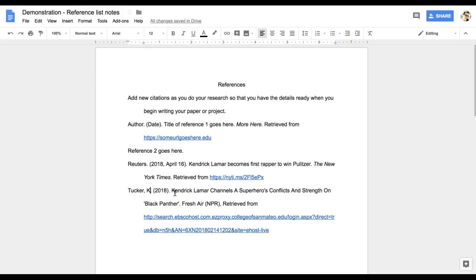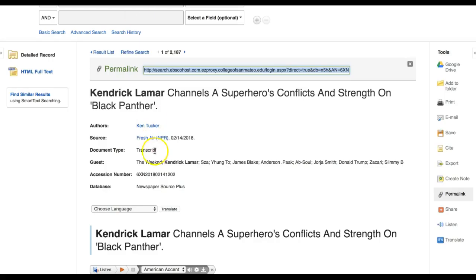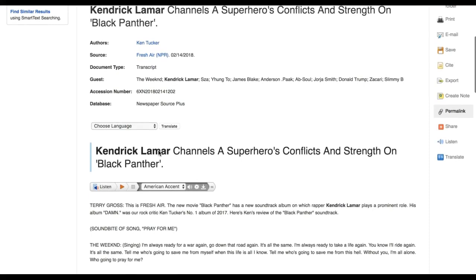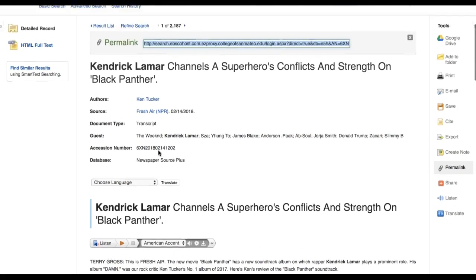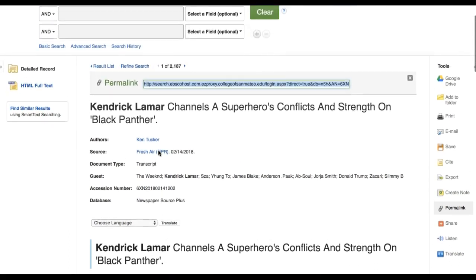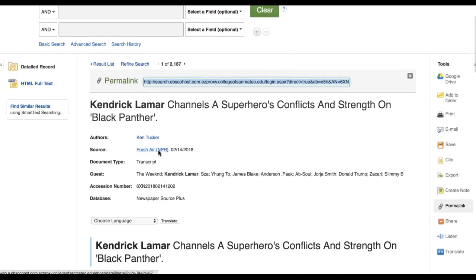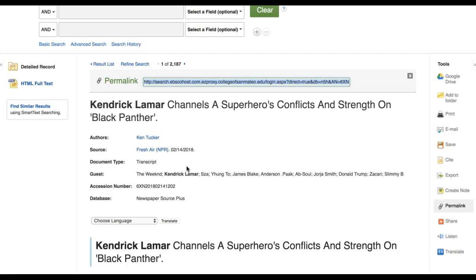I also notice that the document type is transcript. As I skim the article, it also becomes clear that this is a music review. I'll have to figure out how to work that into my citation. It turns out that Fresh Air is a radio program and podcast.